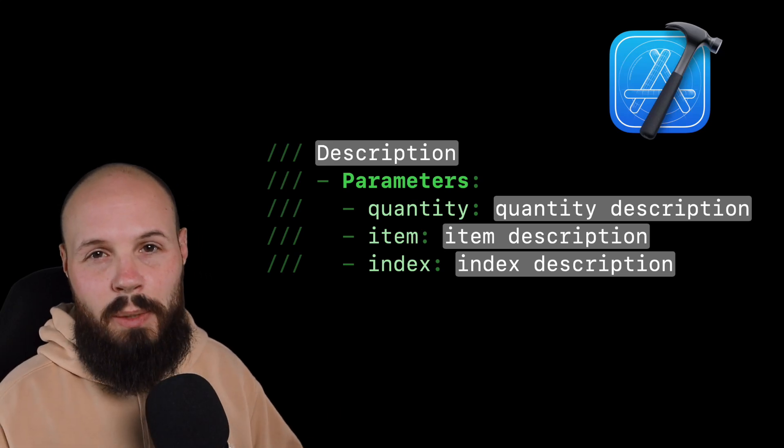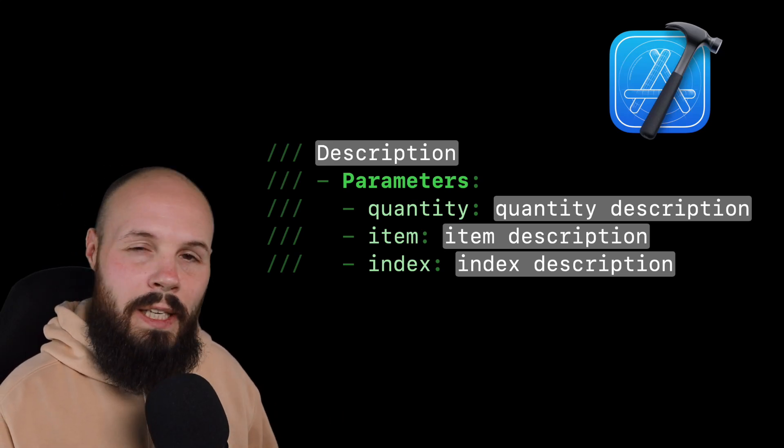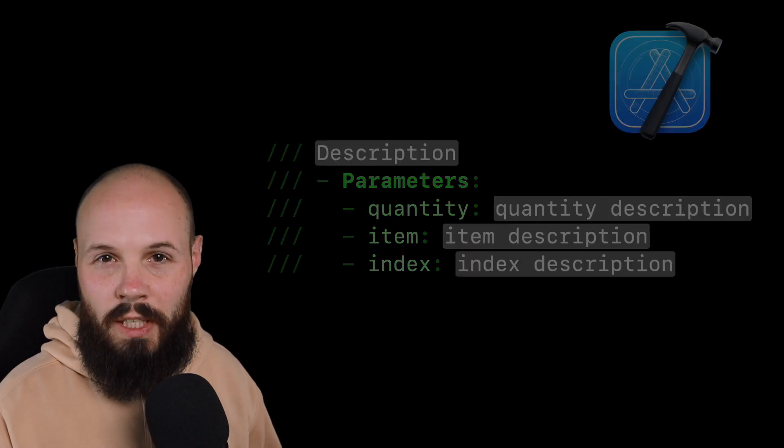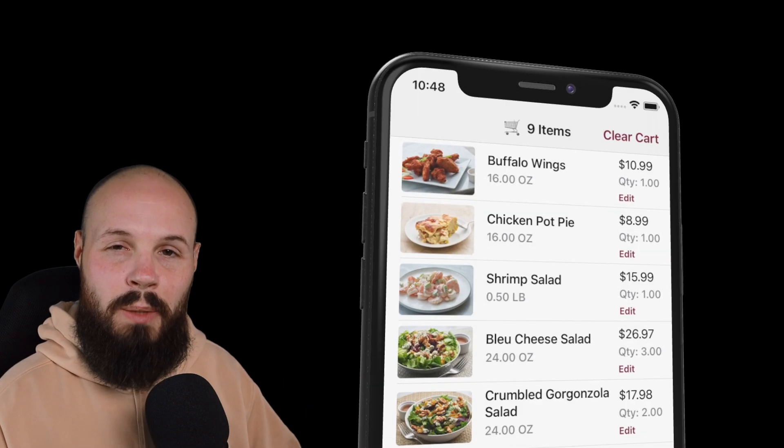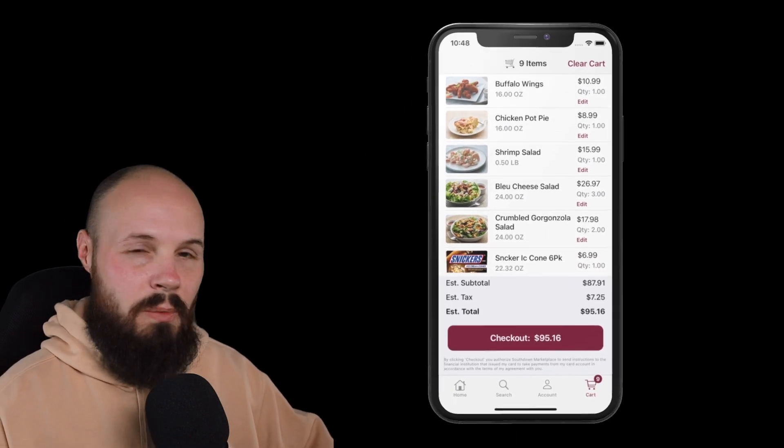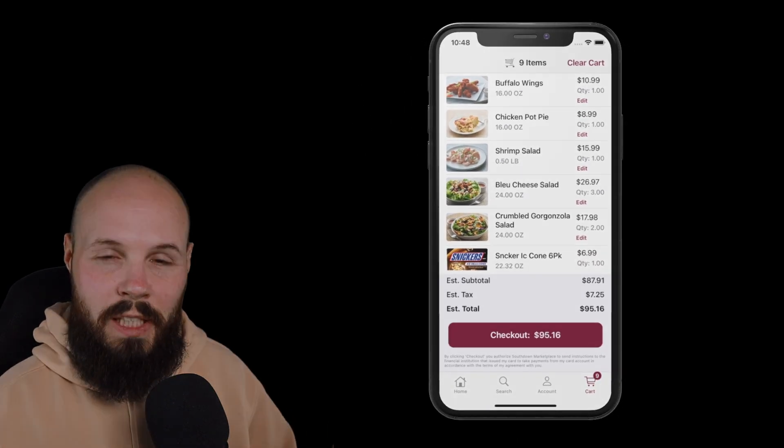Today I'm going to show you how to quickly document your code in Xcode and we're going to use this cart example from the project I'm currently working on to show you some variety in how you document that.